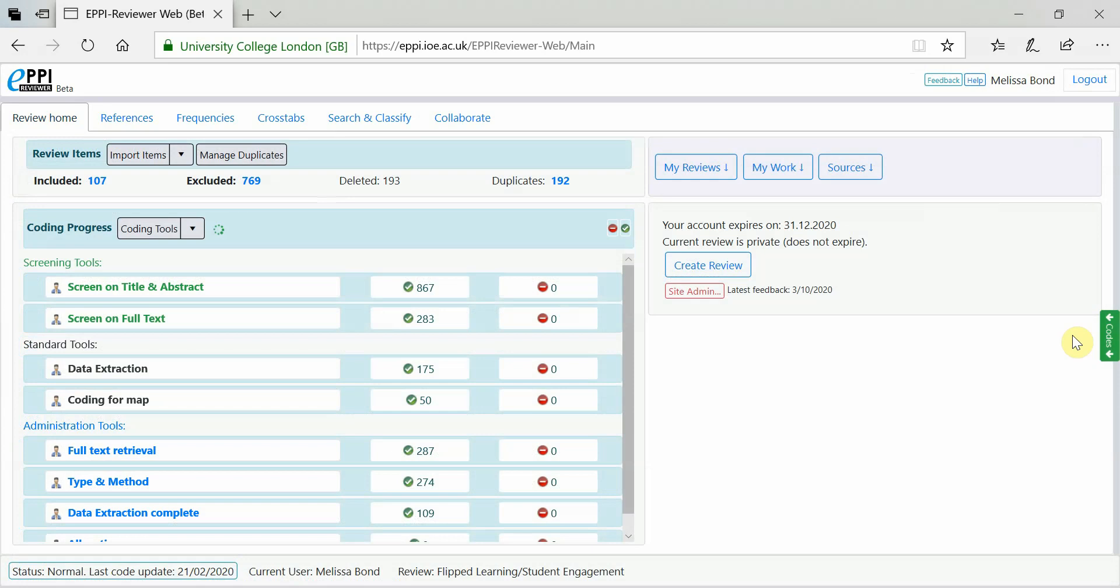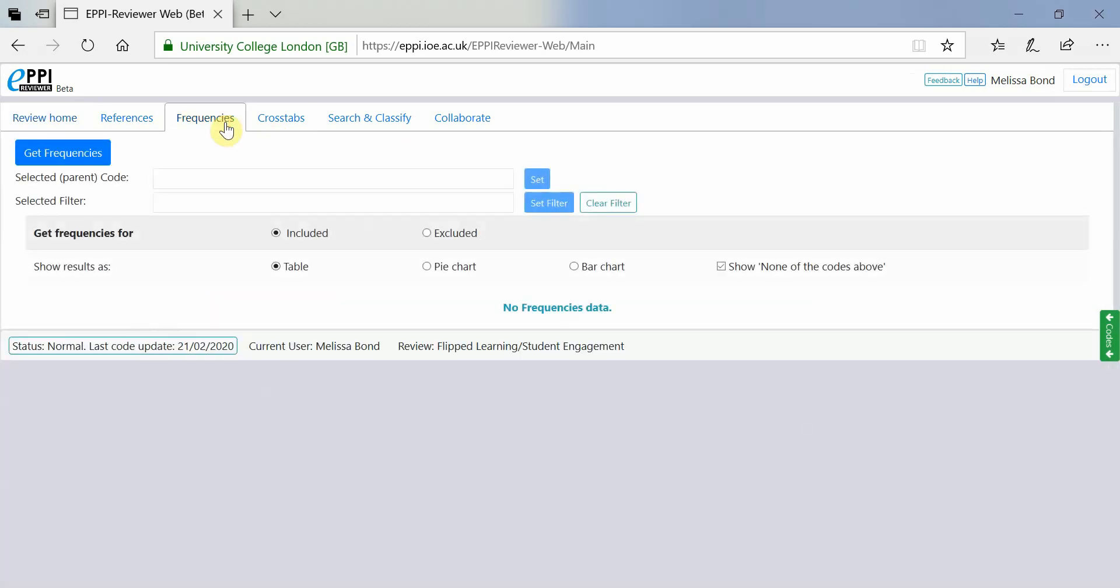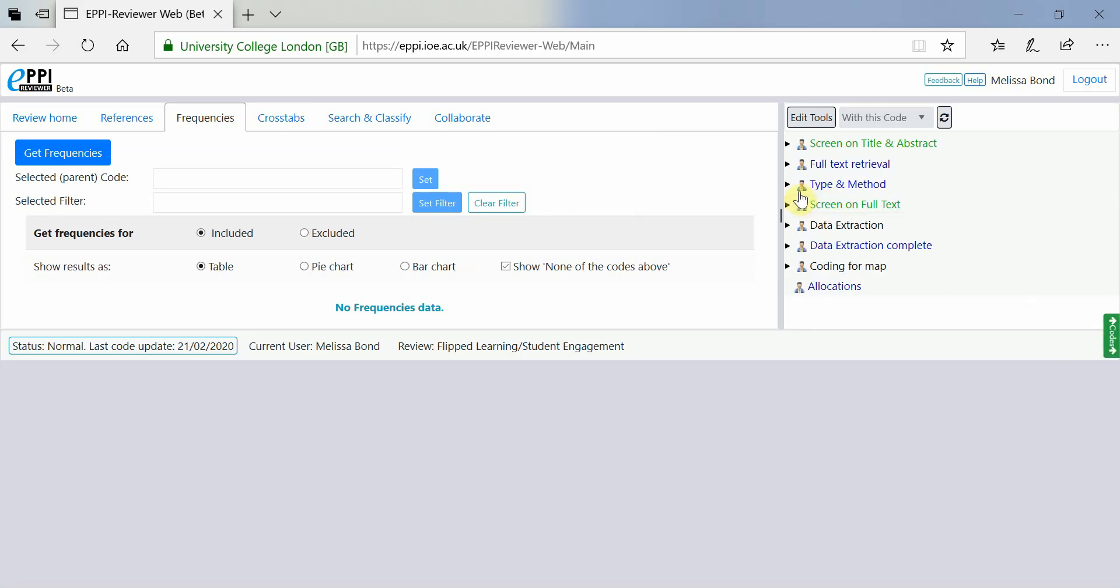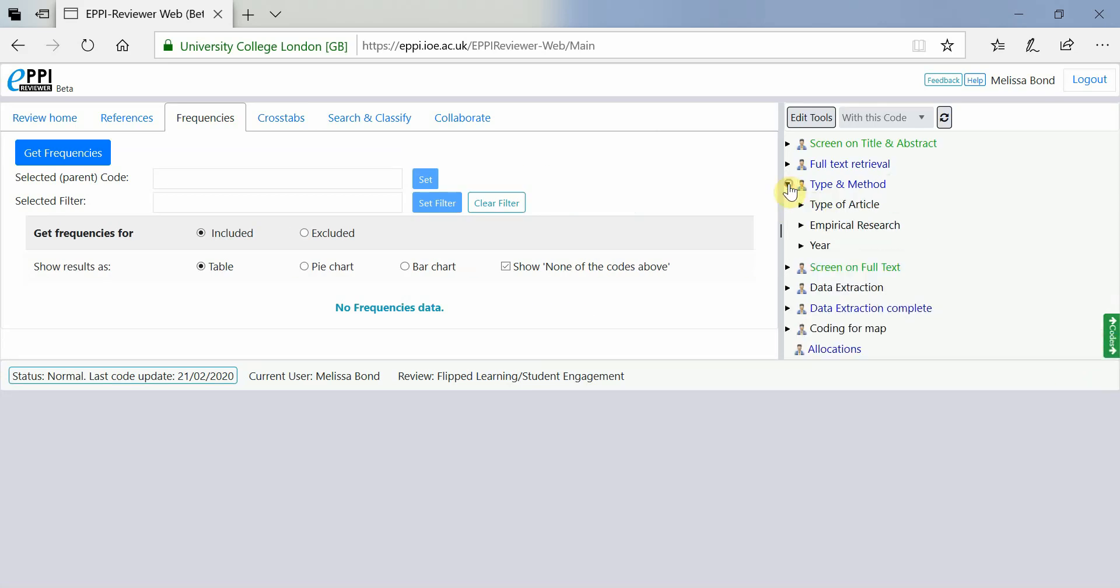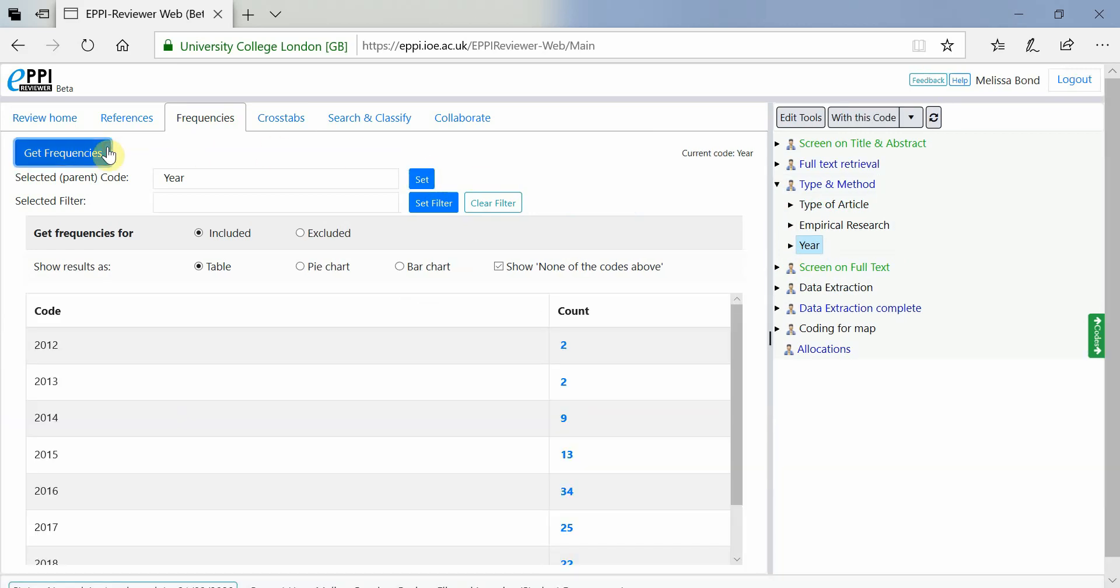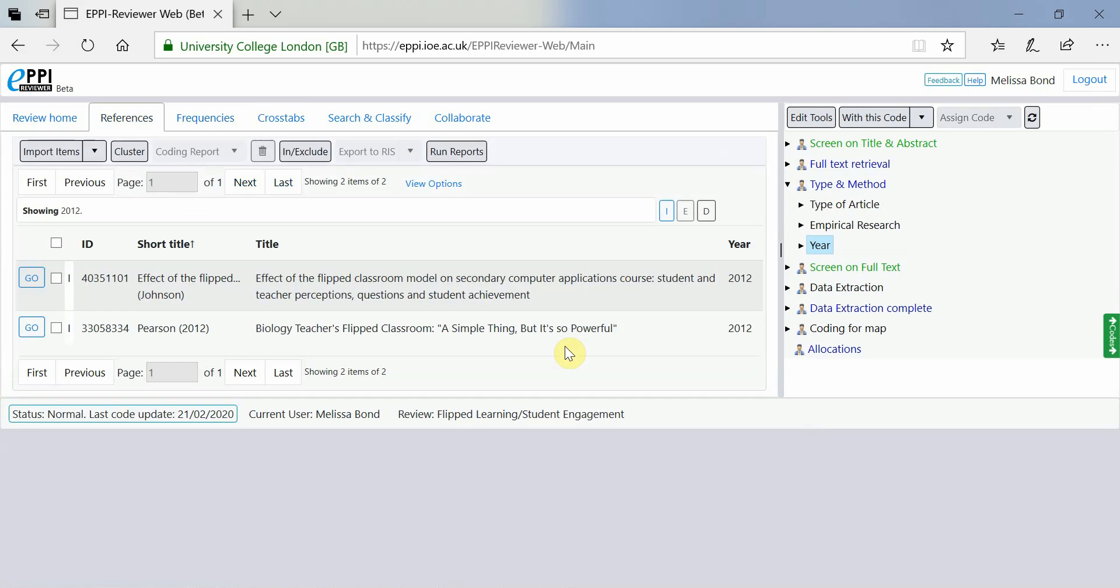The Frequencies tab looks quite similar to EpiReviewer 4 and enables you to quickly see how many items have been coded under a specific parent code. Select the Parent Code or Coding Tool, click Set and then click on Get Frequencies. You can then click on any blue number to be taken to a list of those items.